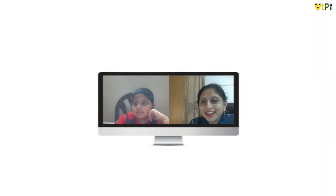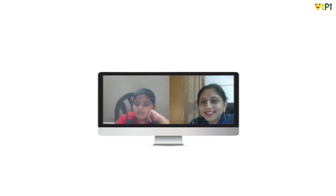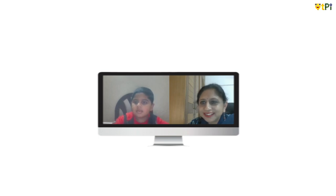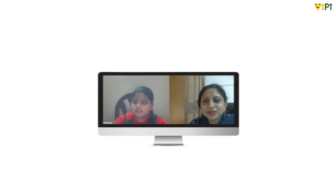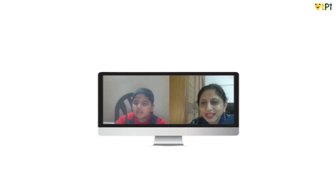Good evening everyone. Today we have a very special guest — Karthik, our QT Ambassador student. Karthik, would you like to give a short introduction about yourself? Yes, hello everyone. My name is Karthik and I'm eight years old. I'm studying in Royal Concord International School in third grade. That was nice to know, Karthik. So you're going to show us something today — what are we going to do?